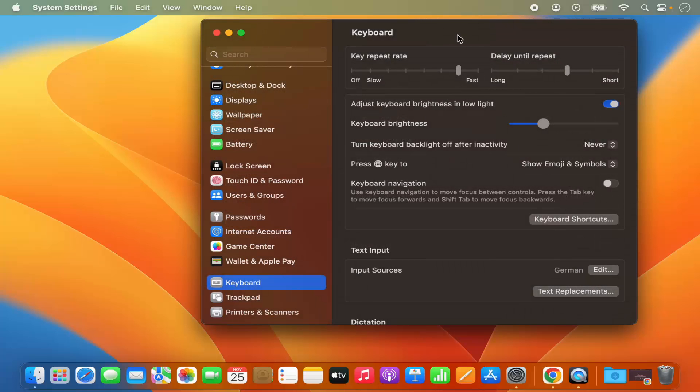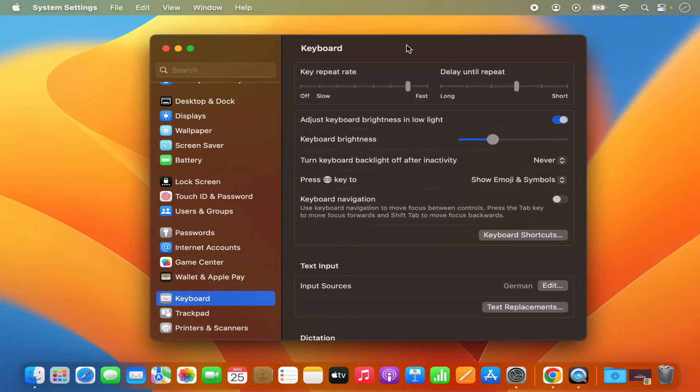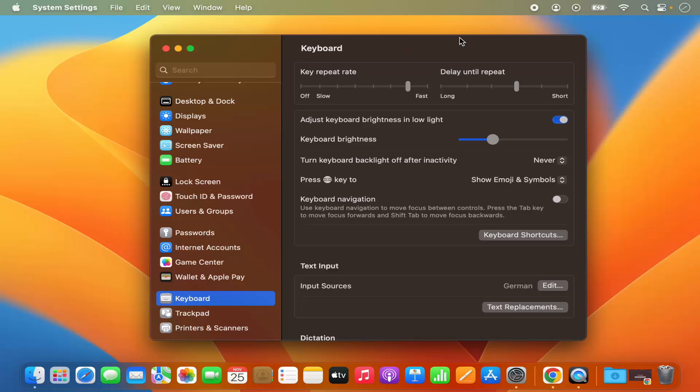And then you can use your Windows keyboard with your Mac operating system. This is how you can use your Windows keyboard with Mac operating system. I hope you've enjoyed this video and I will see you in the next video.